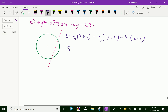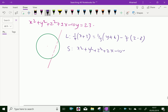Now the sphere is: x² + y² + z² + 2x - 10y - 23 = 0.